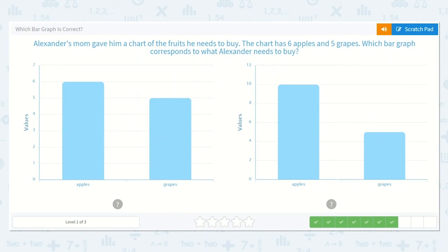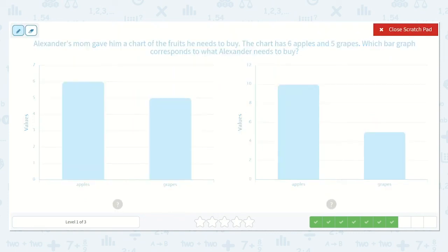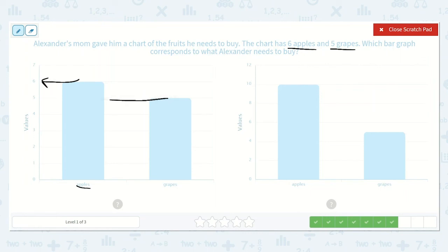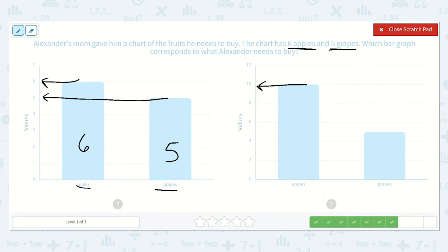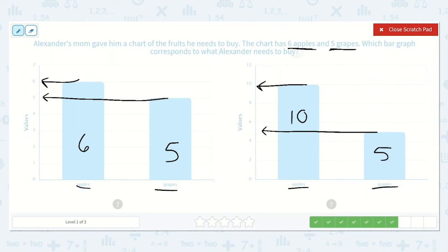Alexander's mom gave him a chart of the fruits he needs to buy. The chart has six apples and five grapes. Which bar graph corresponds to what Alexander needs to buy? Here are the apples — this one shows six apples. And this one shows five grapes; we just follow the line straight across. So six apples and five grapes — that is what she told him to buy. Let's check the other one: ten apples and five grapes. It's the right amount of grapes but not the right amount of apples. They wanted six apples, not ten. So it is this one.